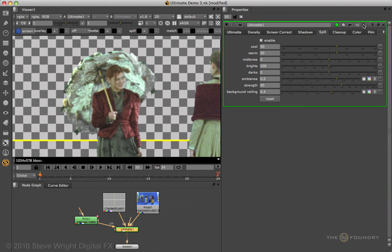And reset our color. The background veiling adjustment overrides the default background suppression, and generally speaking you don't want to mess with this one — it will really destroy the spill suppression. If you're working on the spill suppression and you get things all out of shape and you're lost and confused, just click the reset button, and that puts the entire spill suppression algorithm back to the default state.